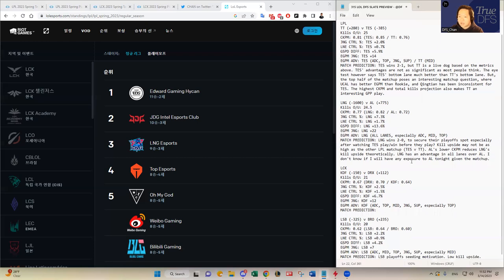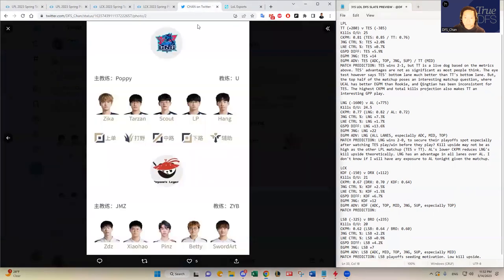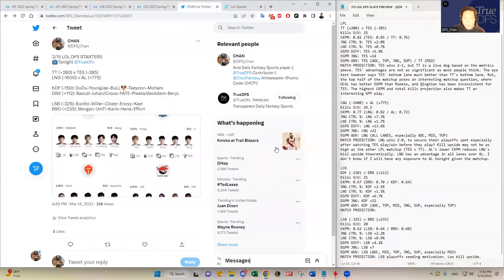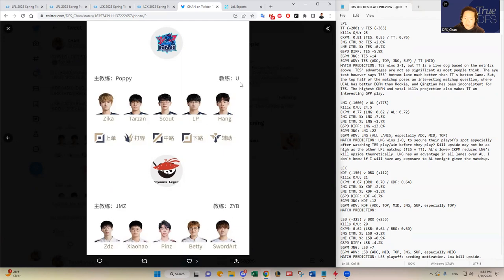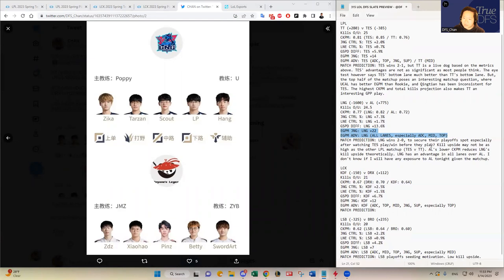All right. In the LCK, we have, like I said, a meaningless matchup between KDF versus DRX. By the way, yeah, AL's roster is shit. I mean, all of these guys have played like shit and all their EGPMs are lower, significantly lower than LNG's counterparts. So I just didn't even go through the eye test part of it. I just feel like LNG should win here tonight.